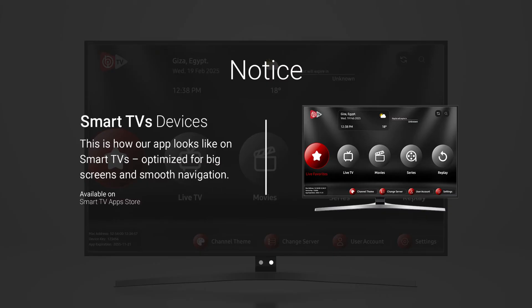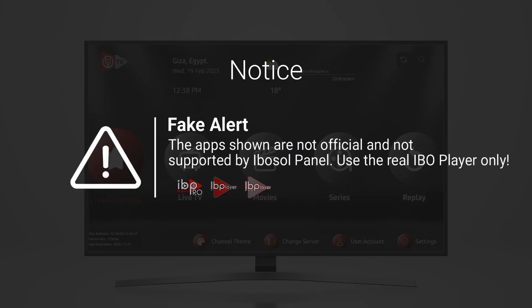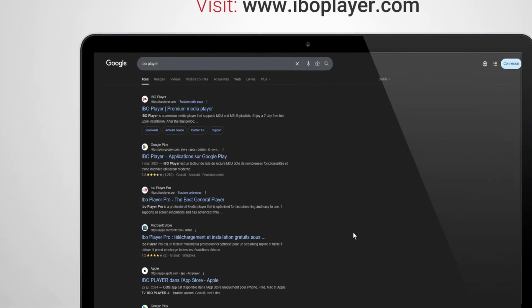If it doesn't look like this, it's a fake. Avoid any other apps trying to copy our design. Always download from trusted sources or the links we provide.